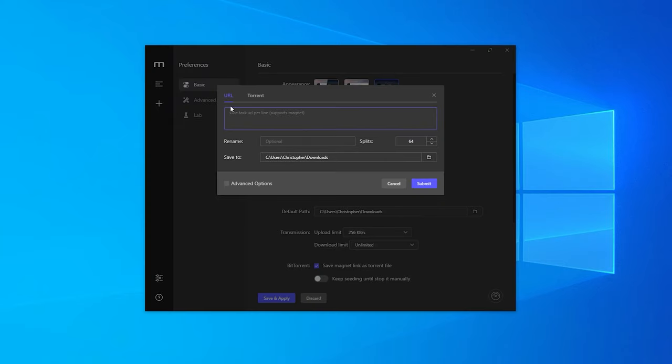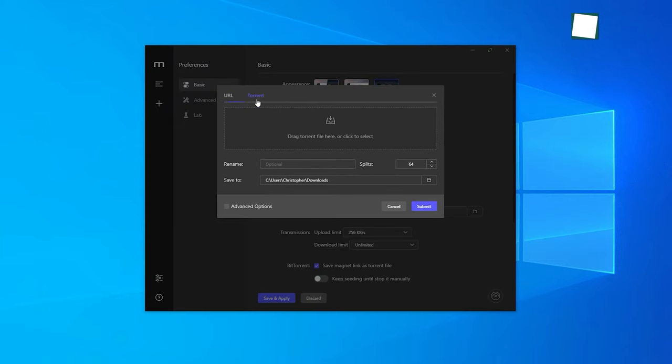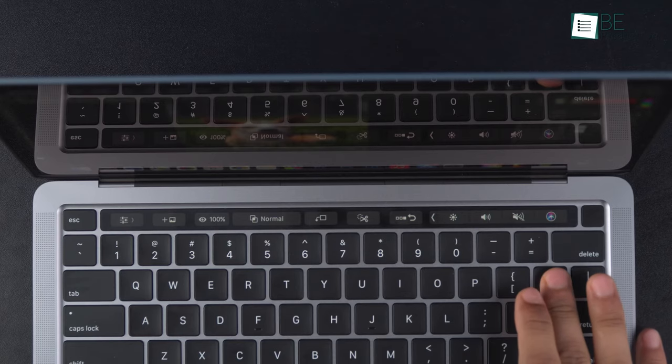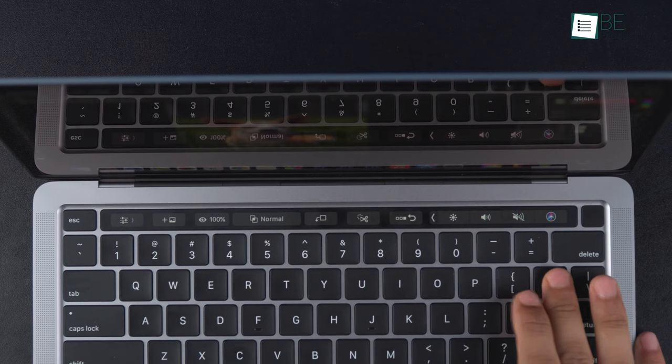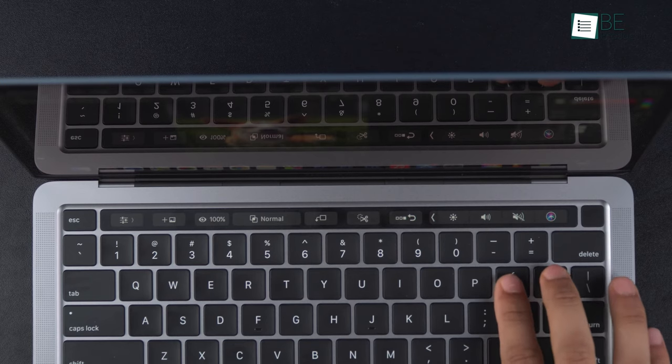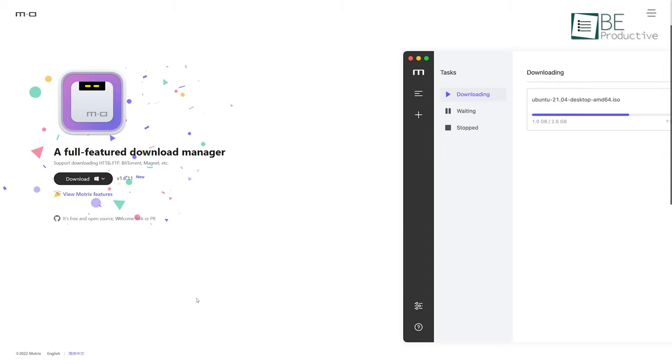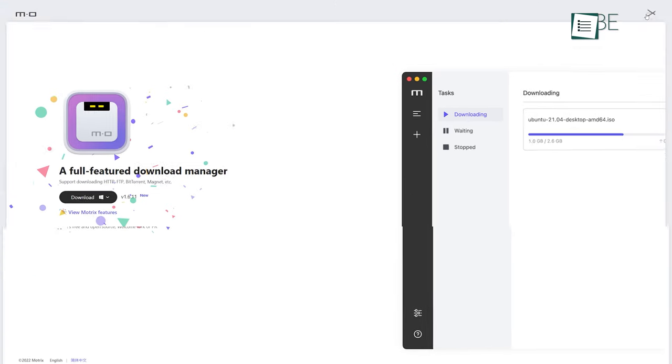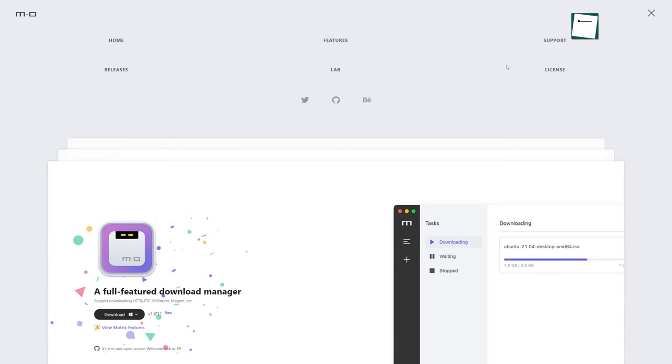It also supports download of BitTorrent and MagnetLink. It offers up to 10 concurrent downloads and 64-thread download support. If you are a Mac OS user, it offers you touch bar support as well. Despite still being in the development stage, it is one of the best free download support providers out there.